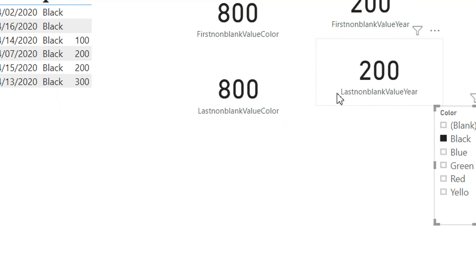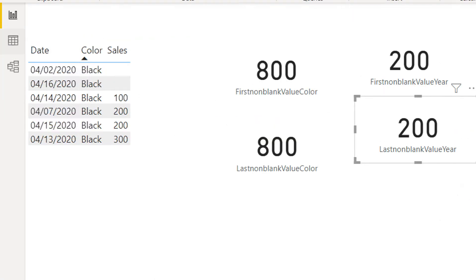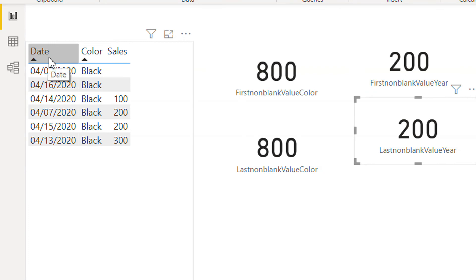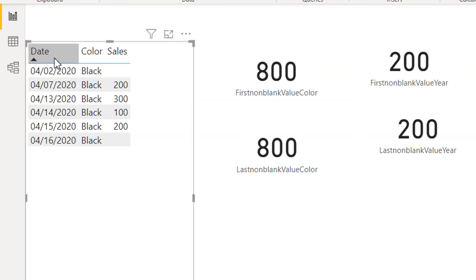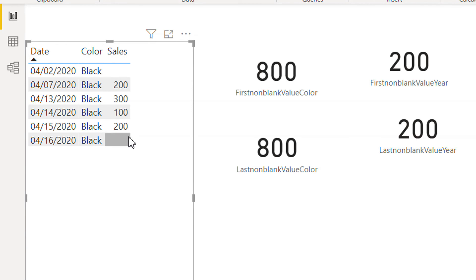If we look at the last non-blank value for the date column, it will be 200. We need to first sort by date, and 200 is the last non-blank expression for that year.